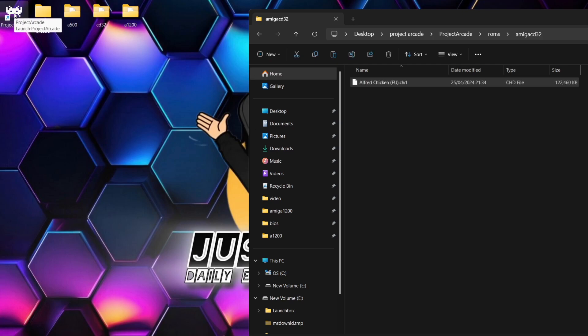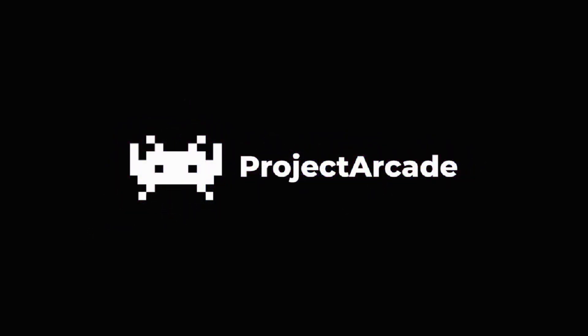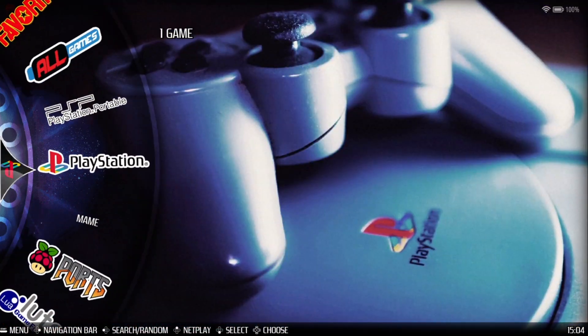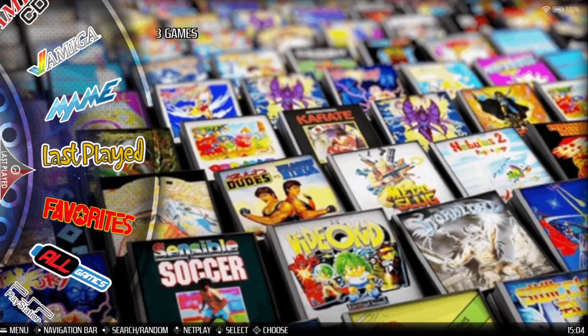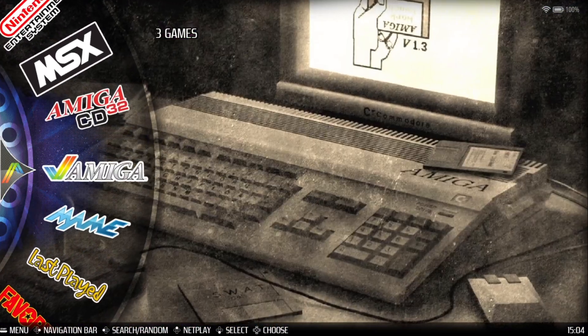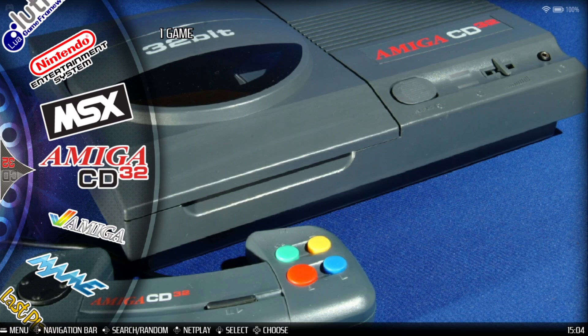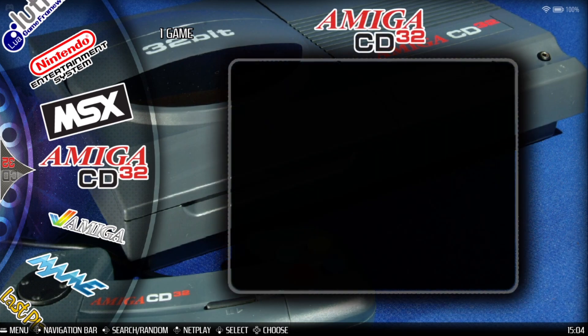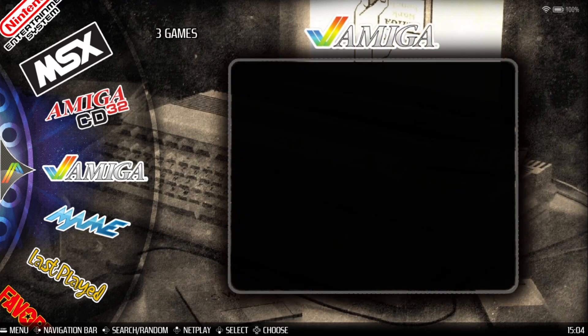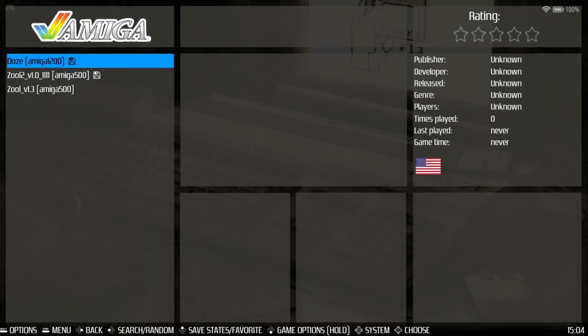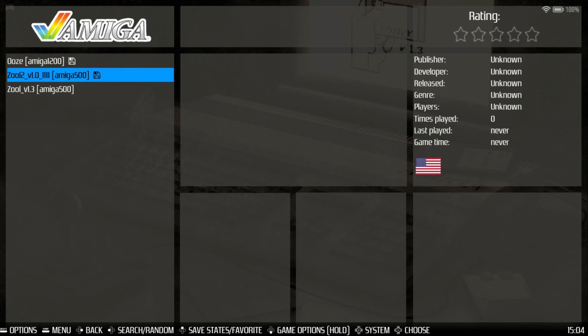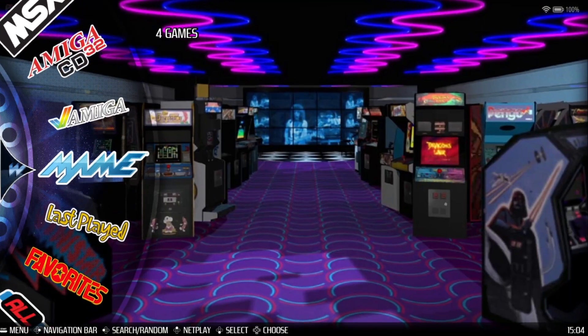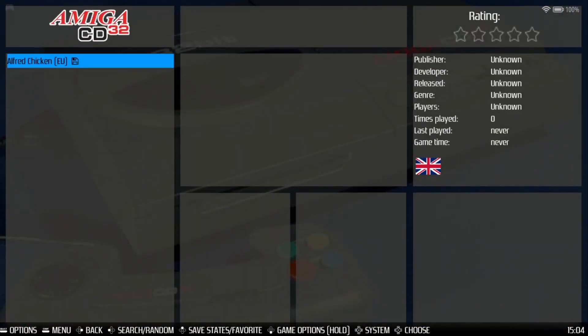So we're now going to go into Project Arcade. And here we go then, so we're inside Project Arcade and we should find Amiga and we got Amiga CD32. So like I just said there, there isn't an Amiga 500 and Amiga 1200 symbol. Both of those models will qualify just as Amiga. If we go inside, we can see here Ooze is Amiga 1200 because I put this one in the A1200 folder and we got both of these A500 games. If we go into CD32, we got Alfred Chicken.